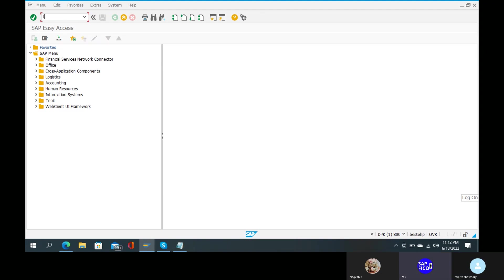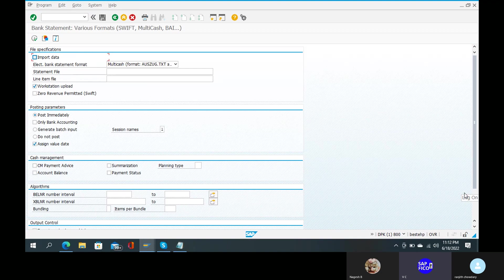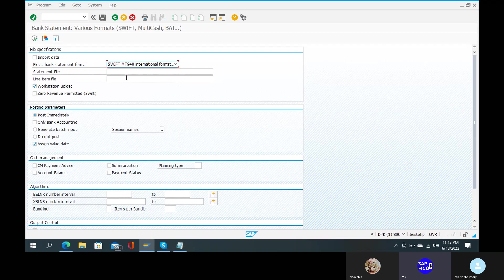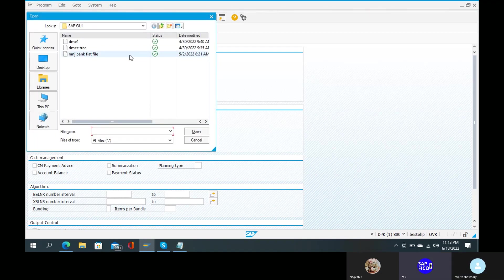FF underscore 5. So bank statements have various formats: SWIFT MT940, multi-cash, BIE, and others. Under the first electronic bank statement format, select MT940 format. Then next — it is the statement file. So create the statement file, then open and upload. Open the file and upload it.